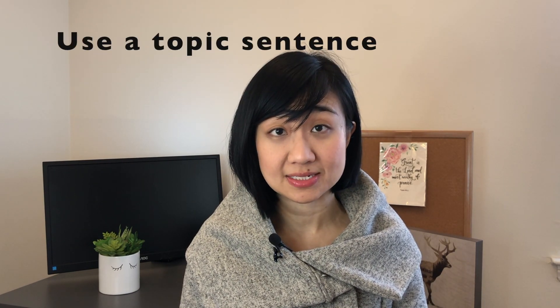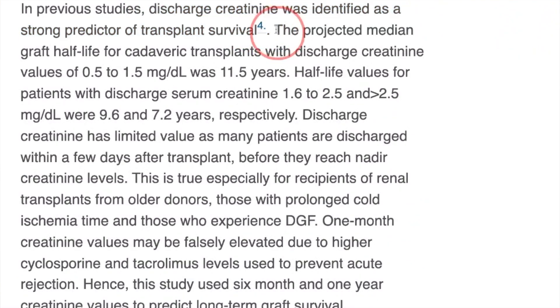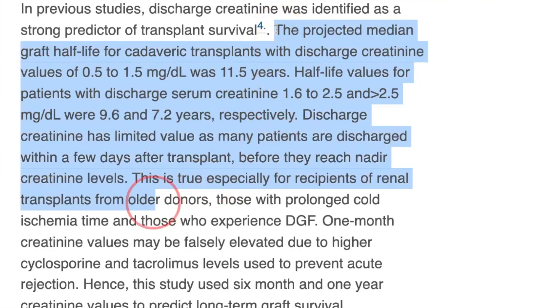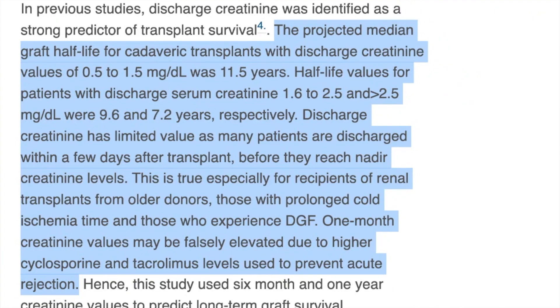Next, how do you use signposts to guide your readers in the paragraph? Make sure you use a topic sentence. A topic sentence is typically the first sentence of each paragraph that introduces what you will be talking about in the rest of the paragraph. All the middle sentences will need to serve the topic sentence — include more details, examples, or evidence from other research papers.